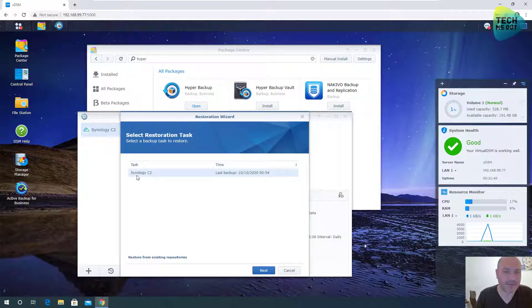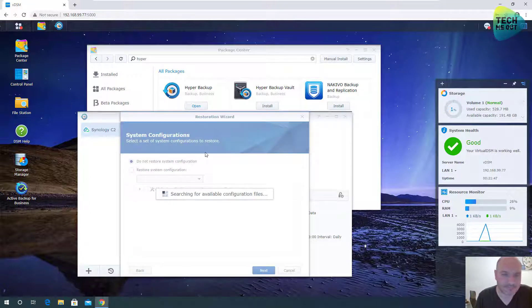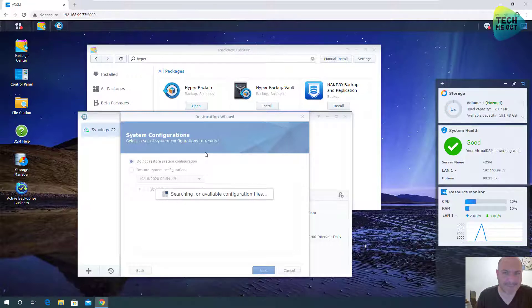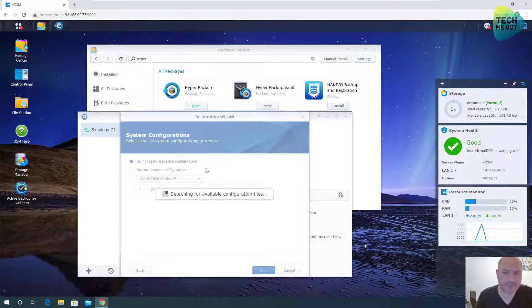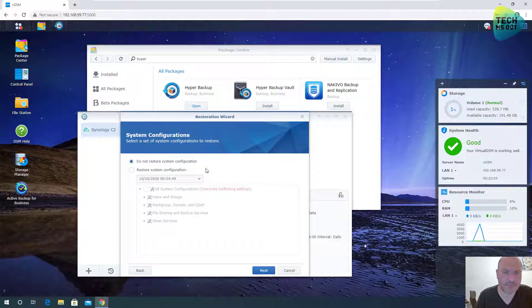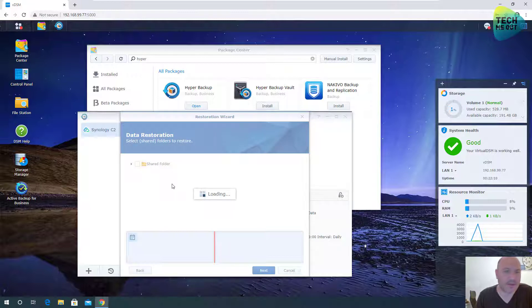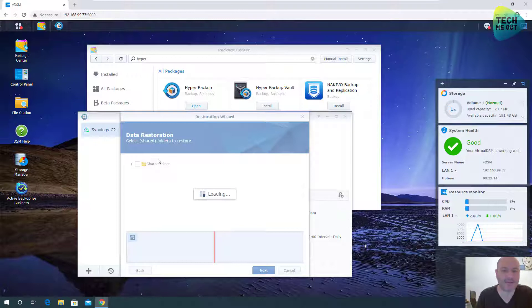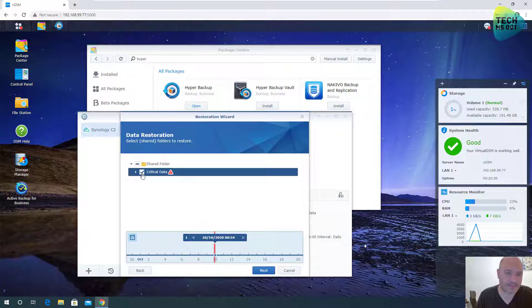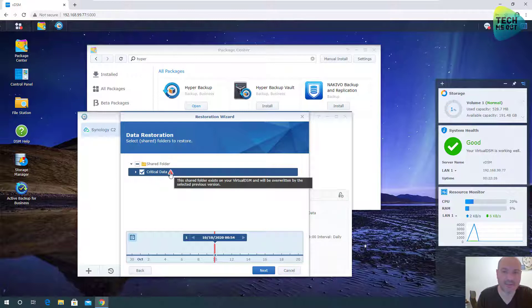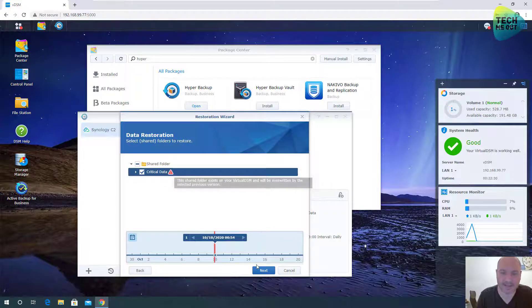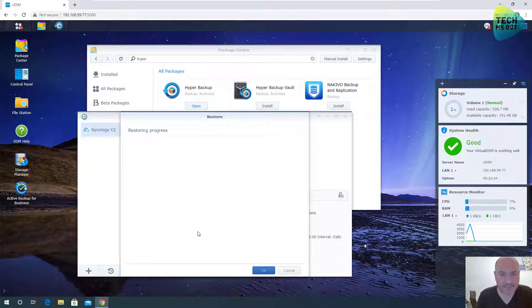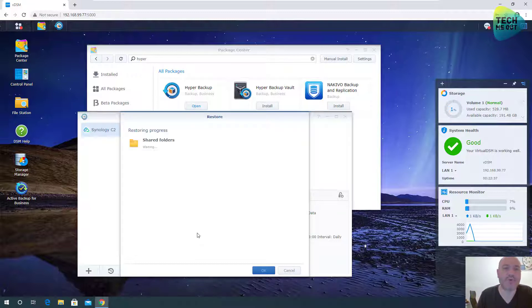Restore data from the Synology C2 task. We are not restoring any system configuration. And now we have our real data as it was uploaded to the C2 cloud storage. Let's check that. It gives us a red exclamation mark that says the entire folder will be overwritten. That's fine by us. And apply. And the restoring is now in process.